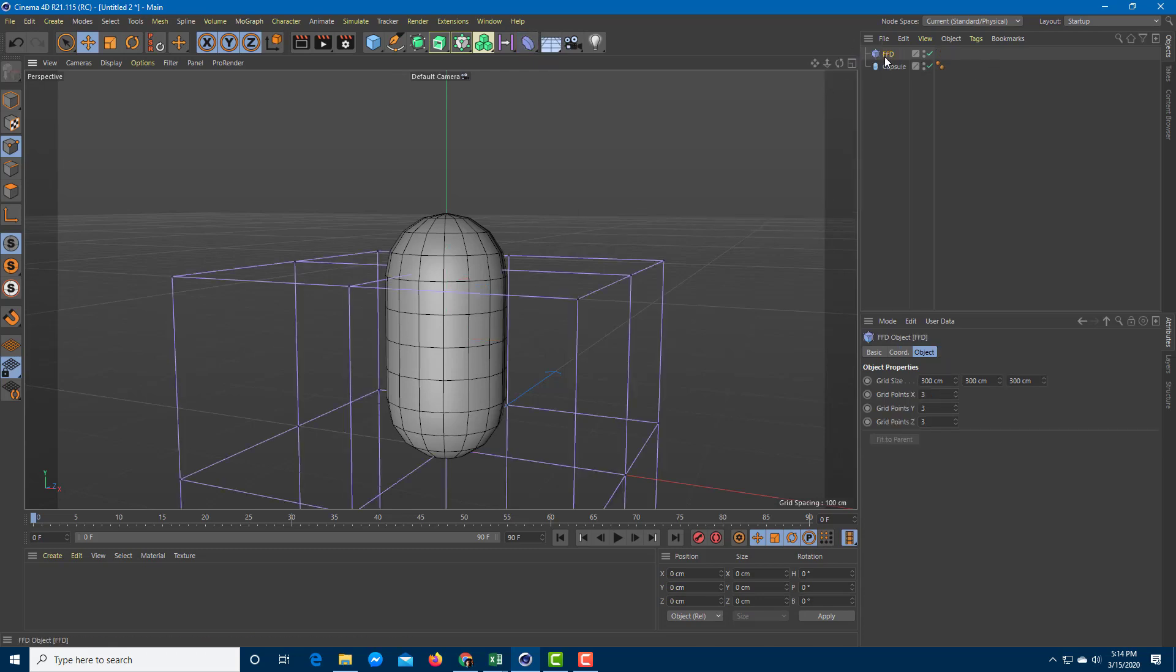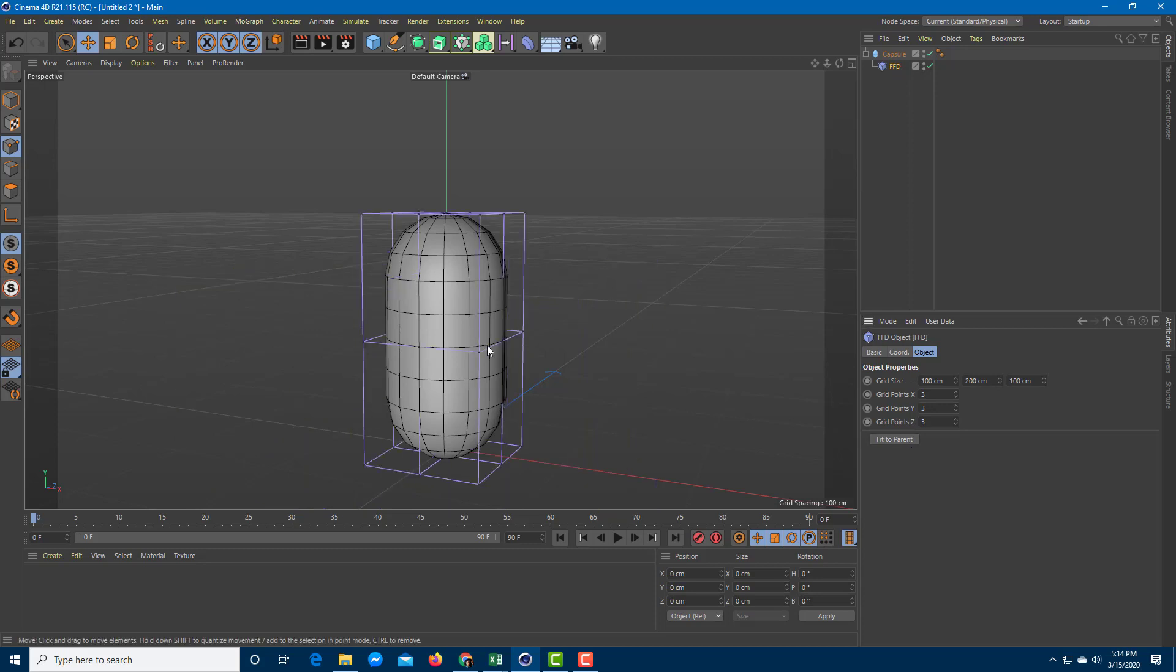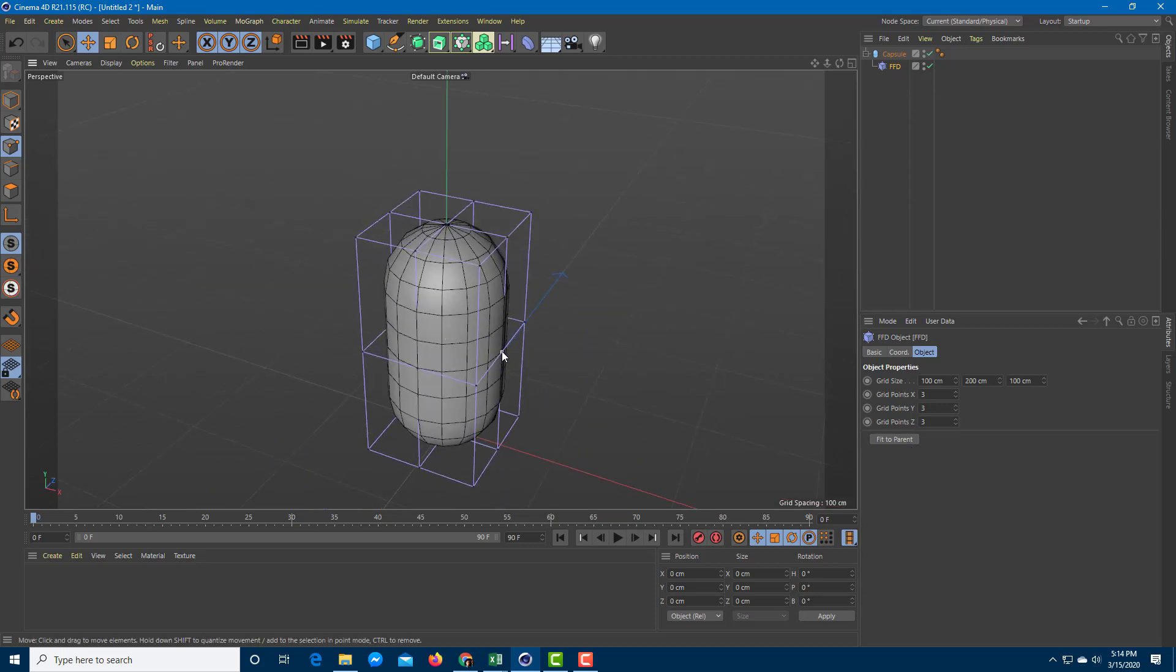I'm just going to drag the freeform deformer under the capsule right over here, and I'm going to click on fit to parent just like this so that it fits onto the parent.